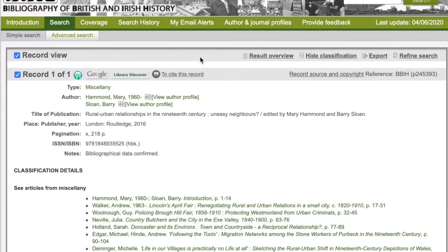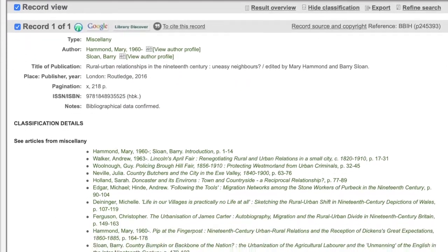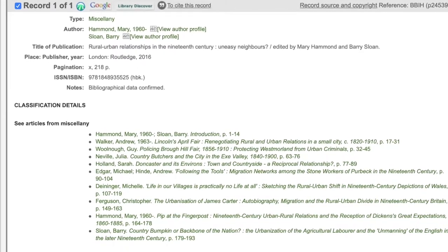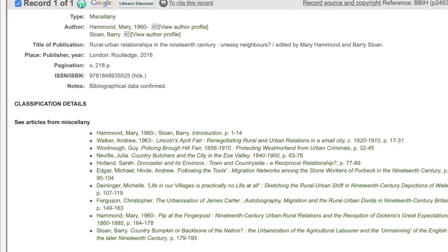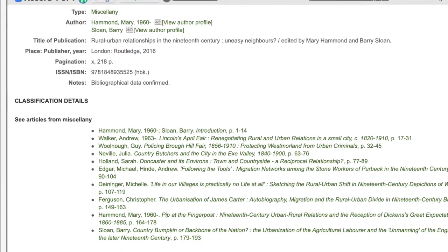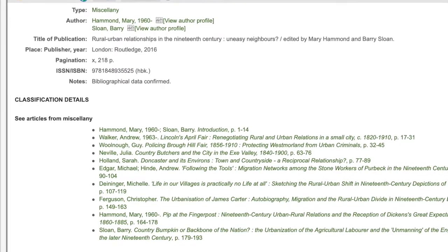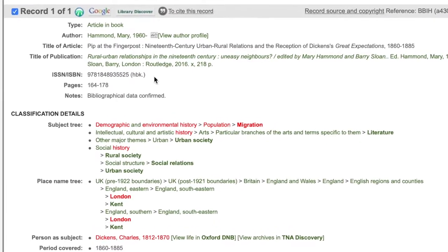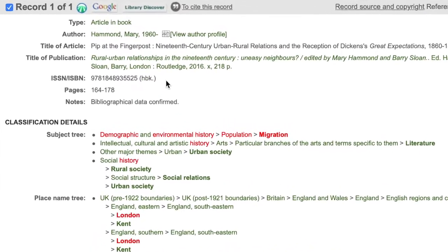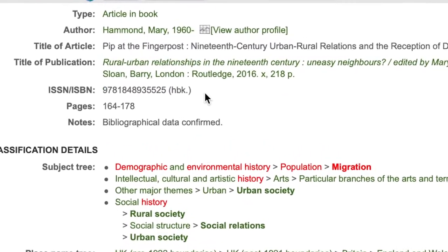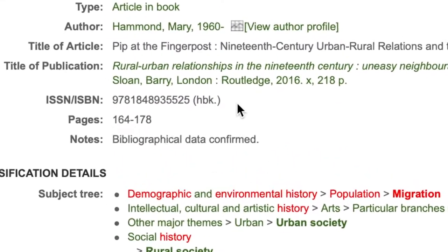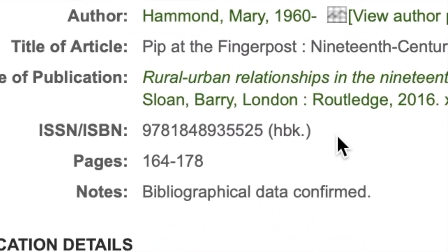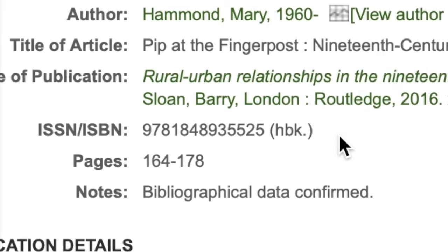Please note, we only add chapters that are relevant to British and Irish history, so sometimes there may be only one or two chapters from a particular volume. The next field is the ISSN or ISBN number, depending on whether it is a journal or a book.